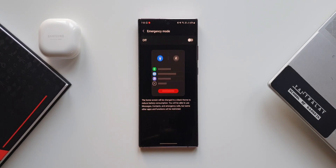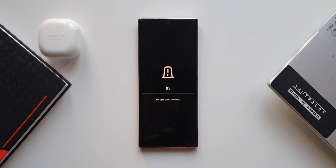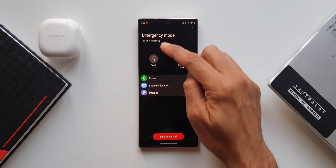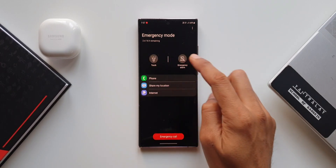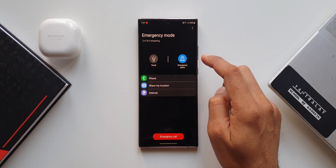Now let's go ahead and turn emergency mode on. As you can see it says turning on emergency mode — it will take less than a minute. Here we go — emergency mode is now on. It shows the remaining battery life on top in hours and minutes. We have a torch button and an emergency alarm button; when you tap on the alarm it rings immediately.